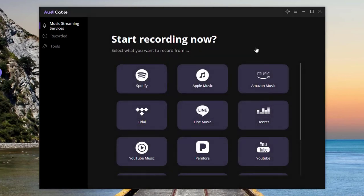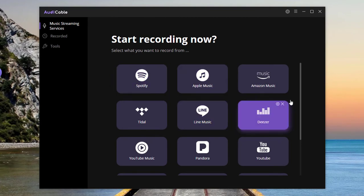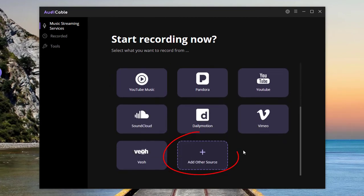Next, choose the desired app. If you want to choose other unshown platforms, you can tap the Add Other Sources button.